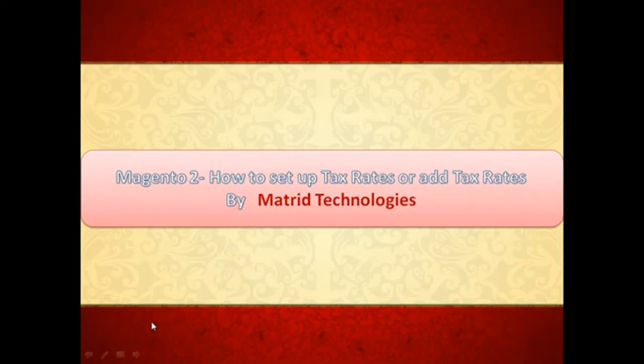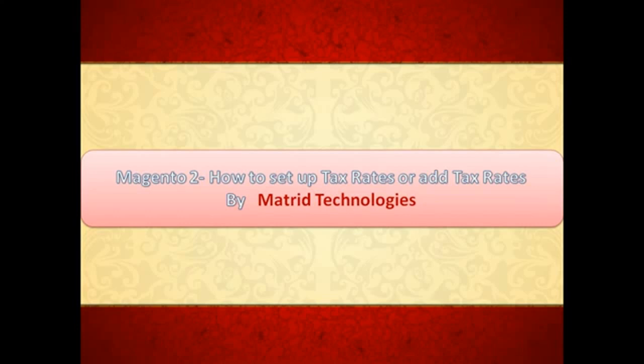Greetings of the day, my friends. This is Rohani Bakshi on behalf of Matrix Technologies, welcoming you all to a learning session of Magento 2. Today we are going to discuss how can we set up tax rates or add tax rates.